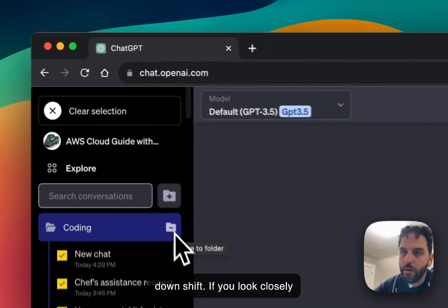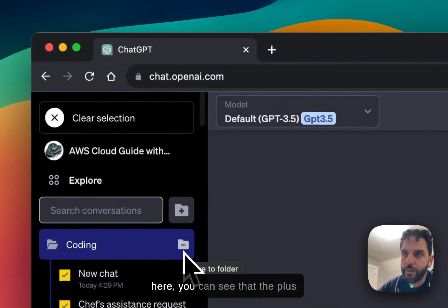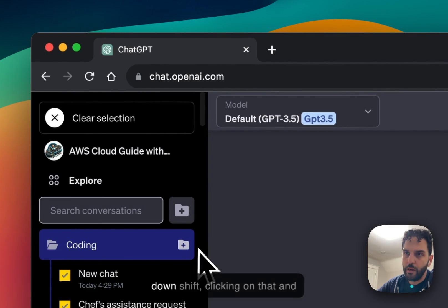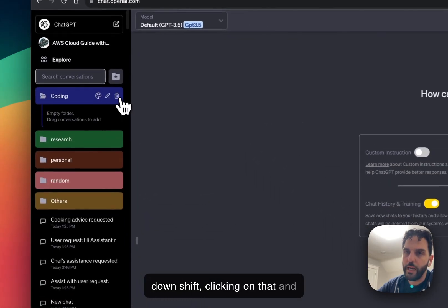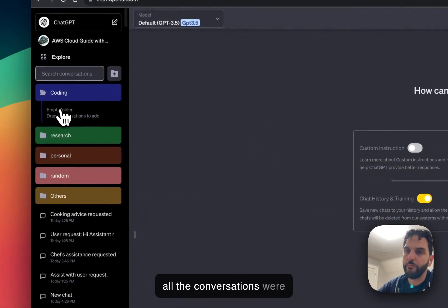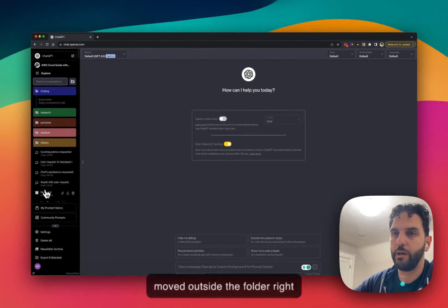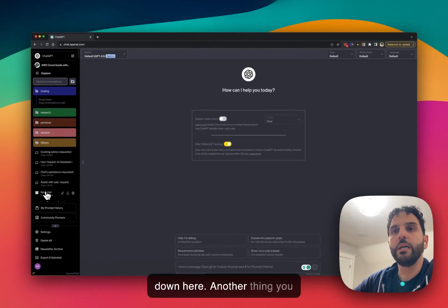If you look closely here, you can see that the plus turned into minus. So I'm holding down shift, clicking on that and all the conversations were moved outside the folder right down here.